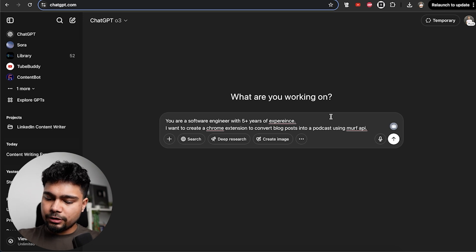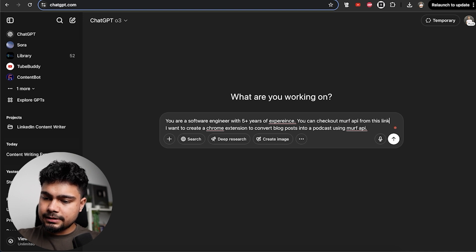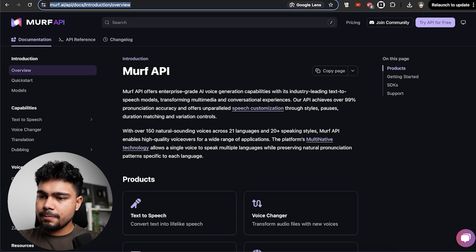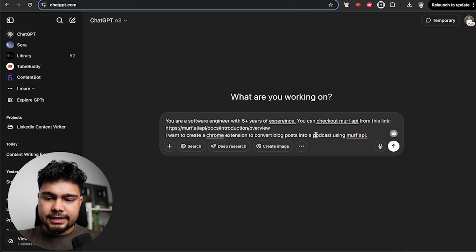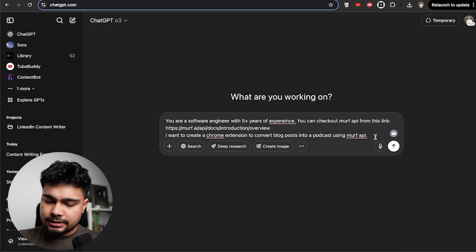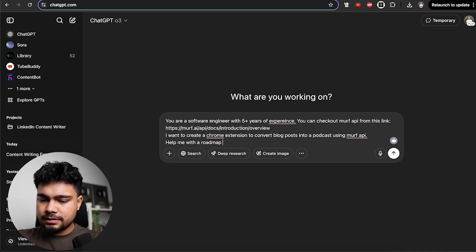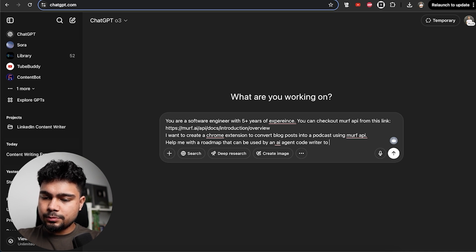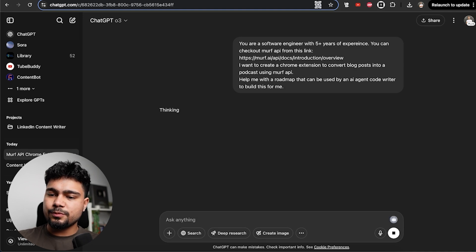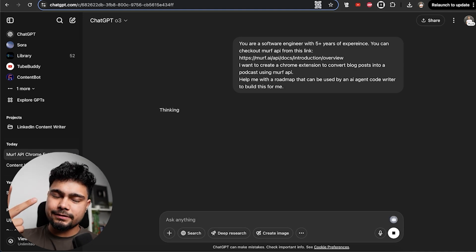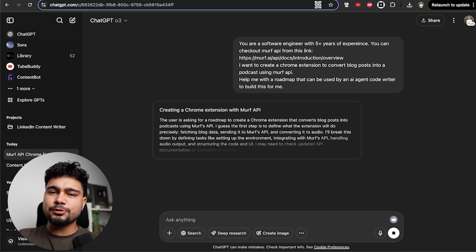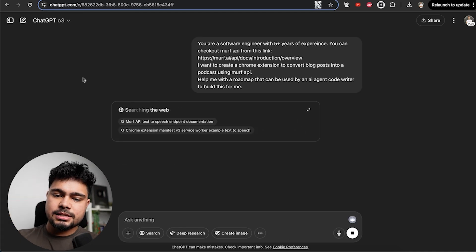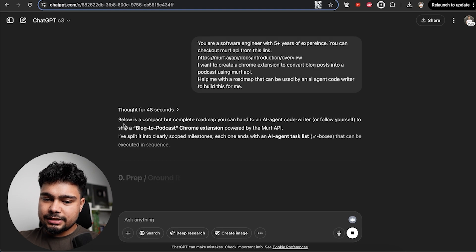Now we'll give context. You can check out Murph API from this link. We'll add link. I want to create a Chrome extension to convert blog posts - help me with a roadmap that can be used by an AI agent code writer to build this for me. So we have given context, a persona, and the task. Now ChatGPT, I'm using O3. I have the plus version, so I generally use this. Let's wait for some more time and it's done in 48 seconds. We got it.